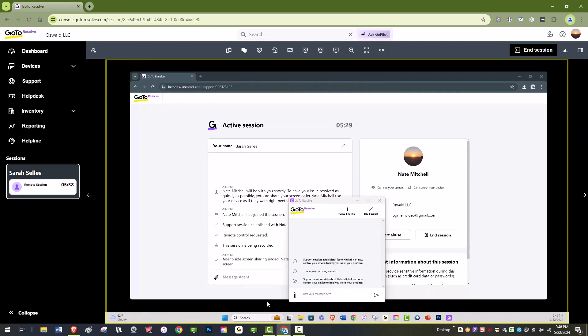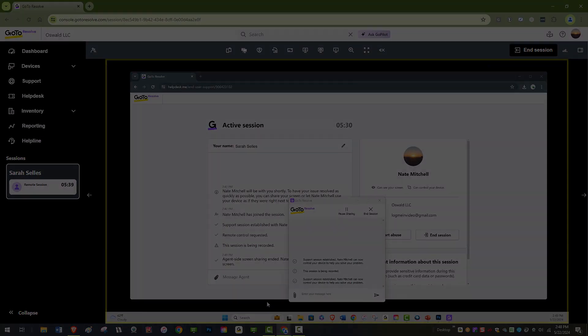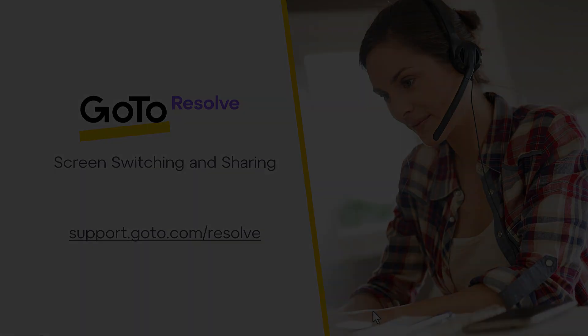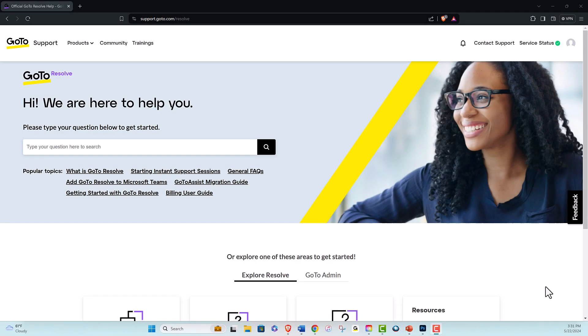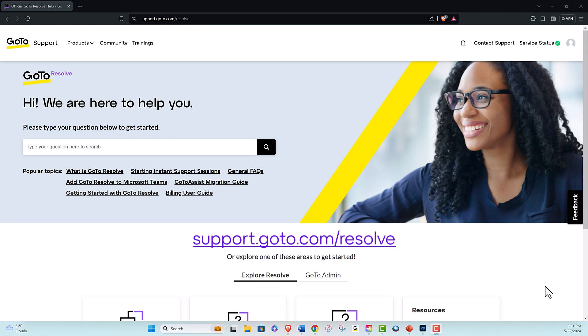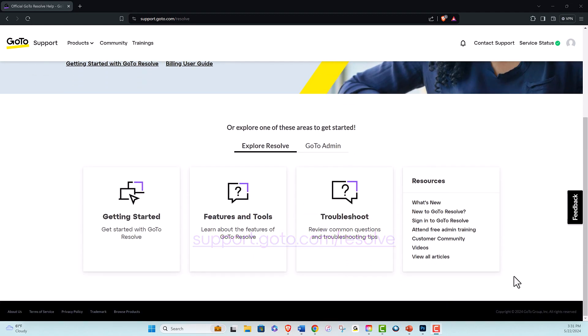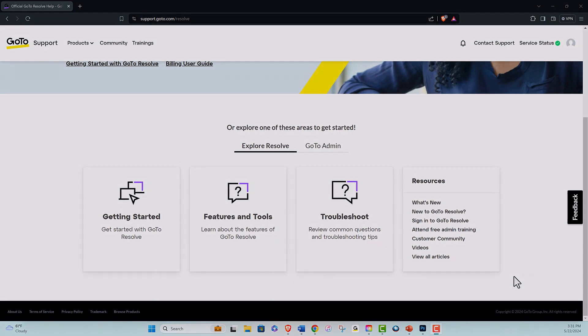Thank you for watching this brief video on screen switching and sharing with GoToResolve. You can find more information on monitor switching and sharing at support.goto.com/resolve. Happy Resolving!